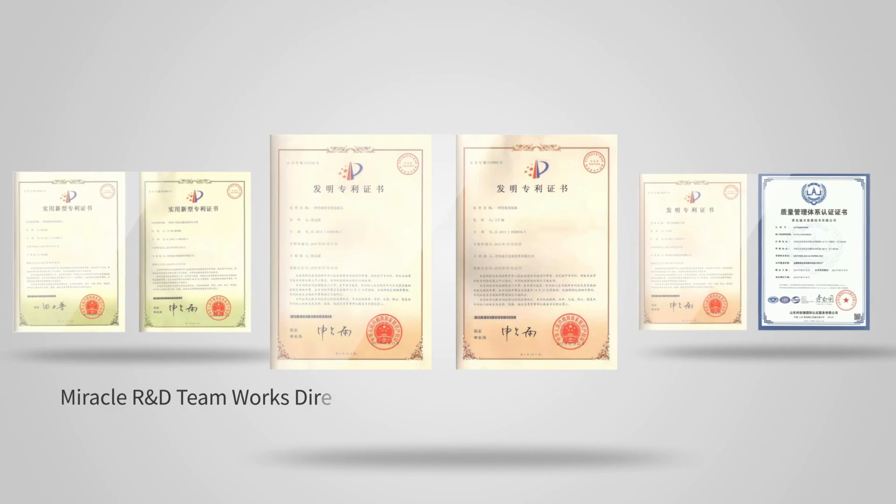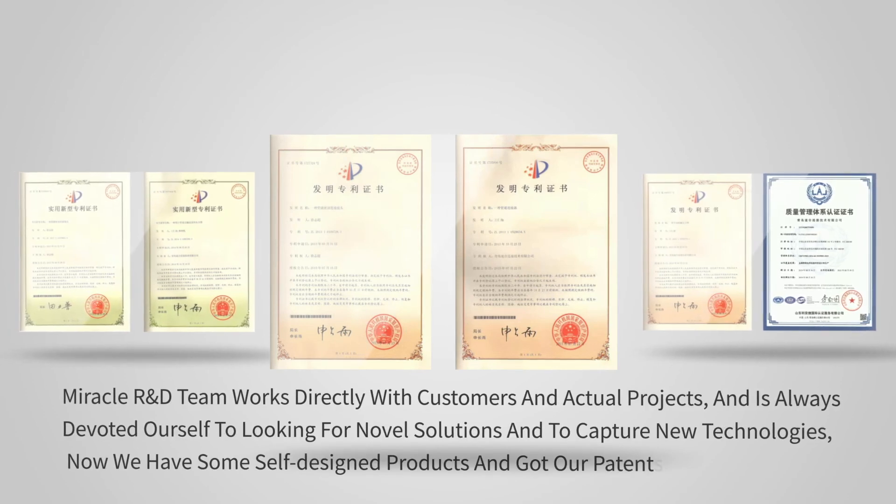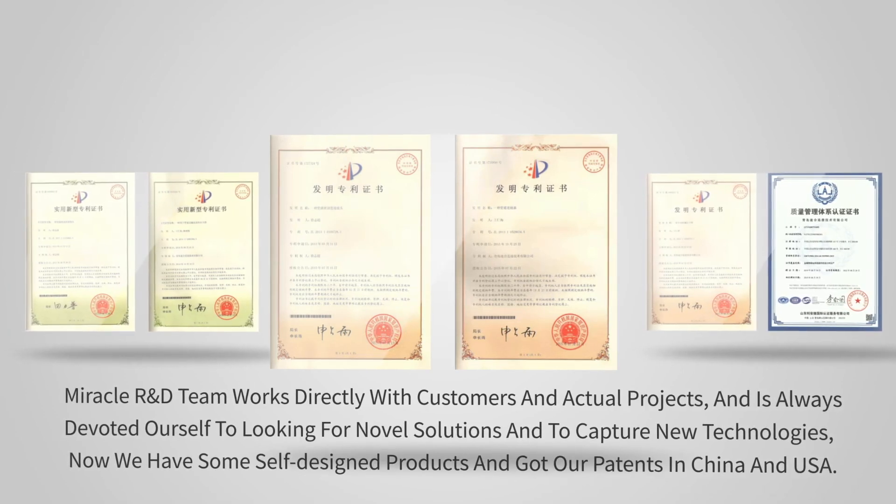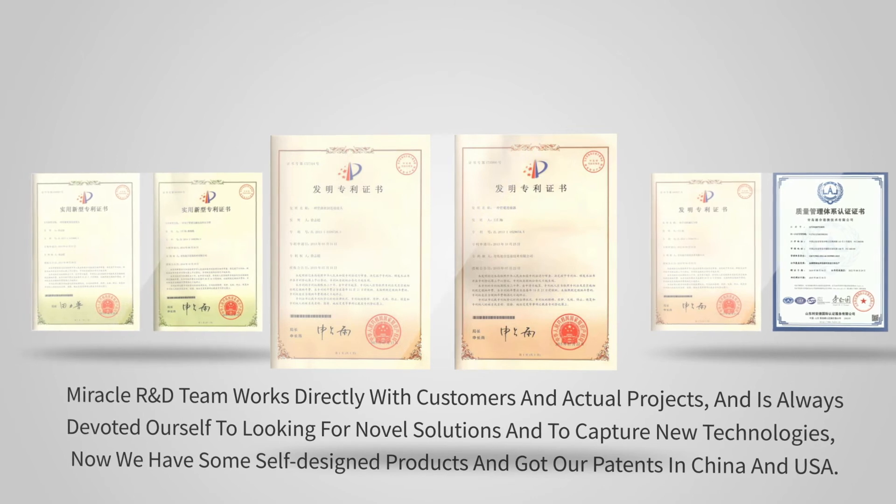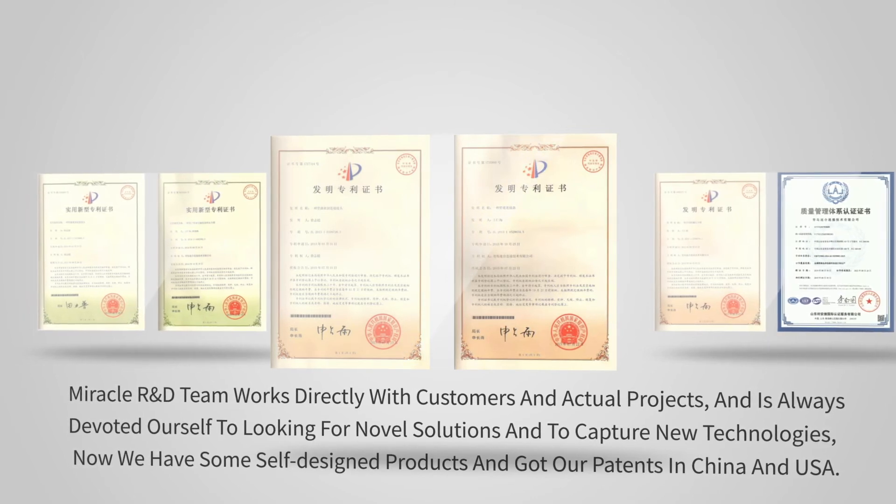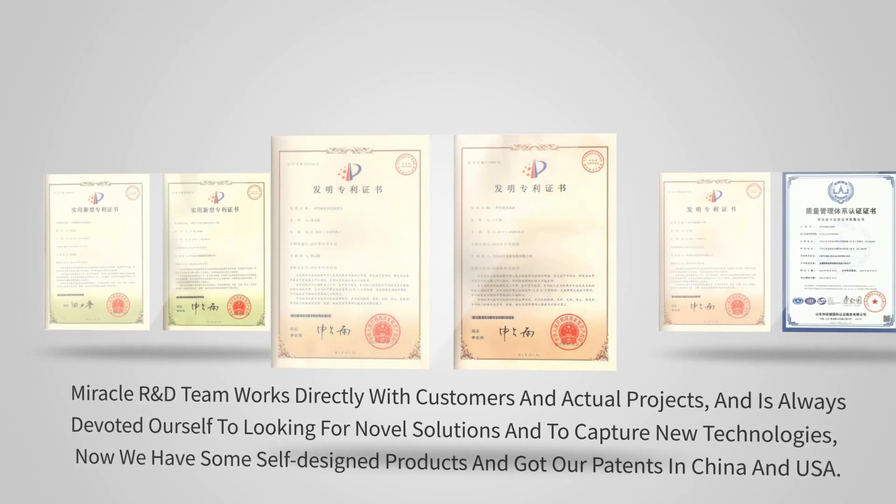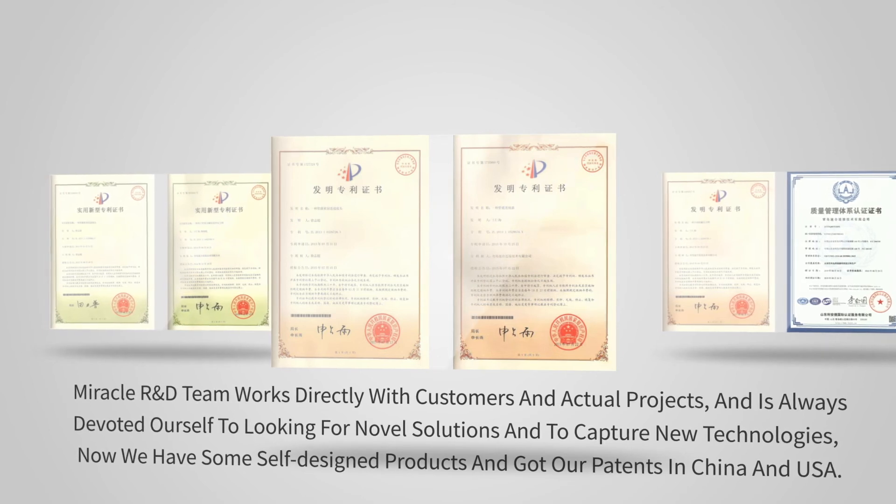Miracle R&D team works directly with customers and actual projects and has always devoted ourselves to looking for novel solutions and capturing new technologies. Now we have some self-designed products and get our patents in China and USA.